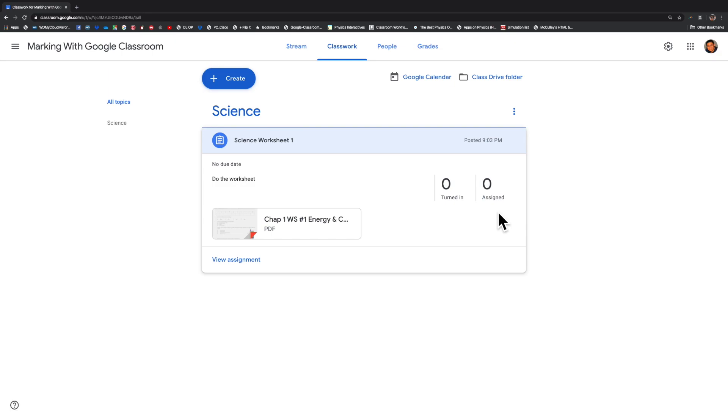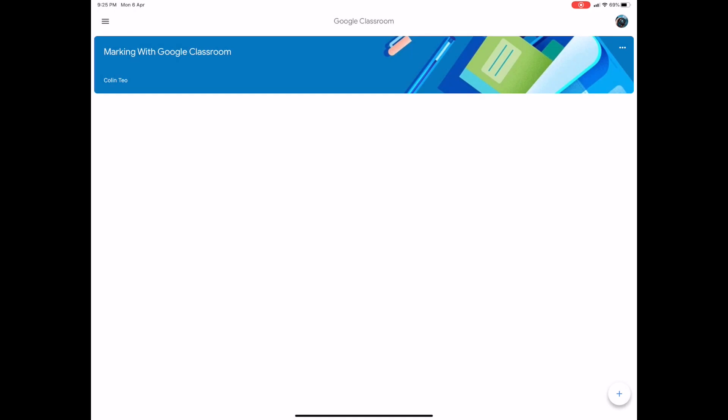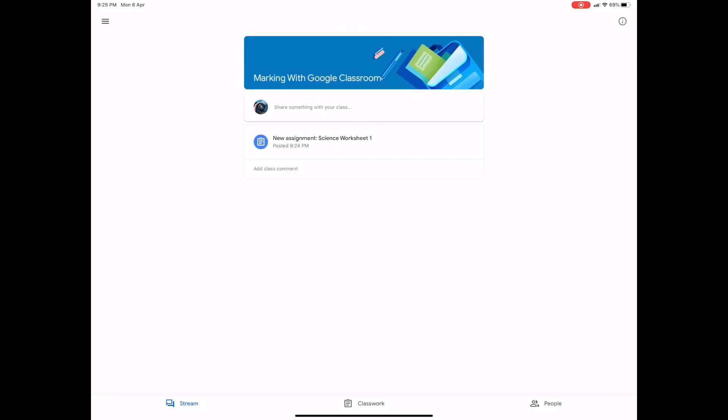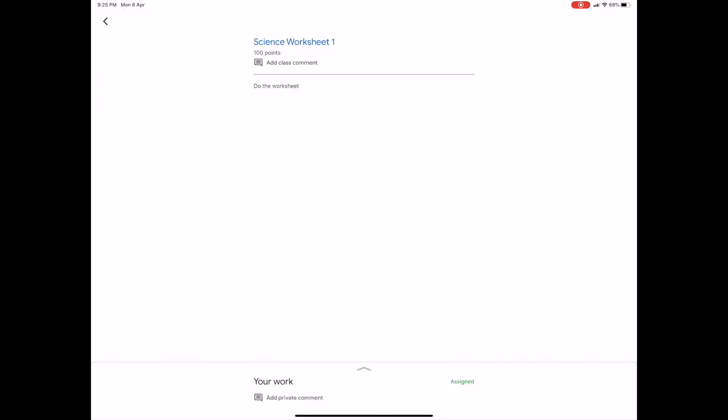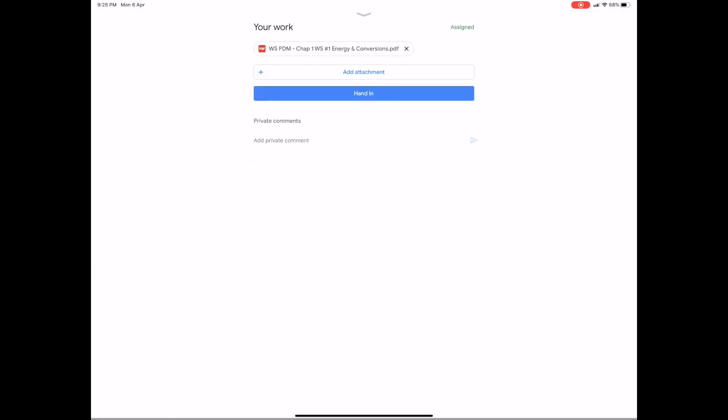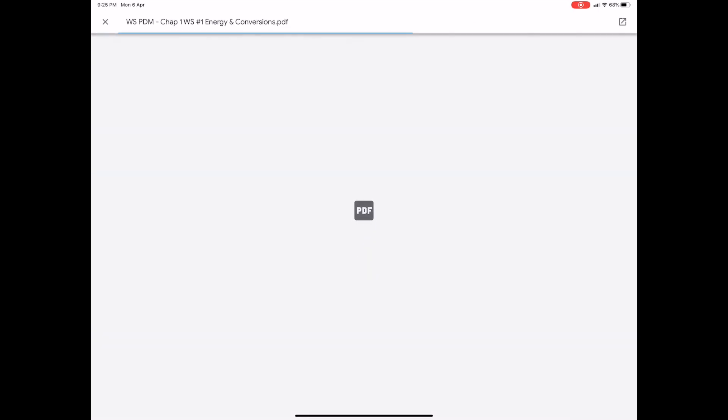Let's go over to the student view and do the assignment now. Over on the iPad, here we have the student's view of the assignment. Going into the classroom, I see a new assignment has been given to me. Clicking on the new assignment, I've reached this screen. Scrolling up on the up arrow shows that I have an assignment dedicated to my name and I can click on the PDF file.